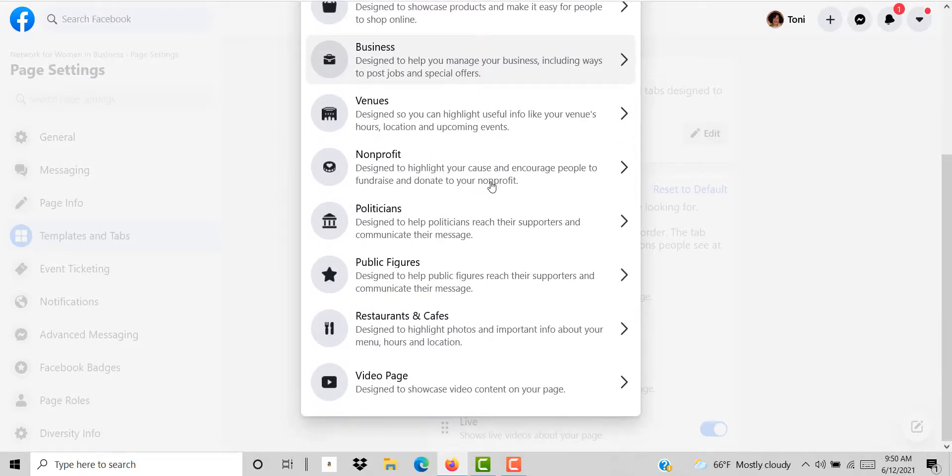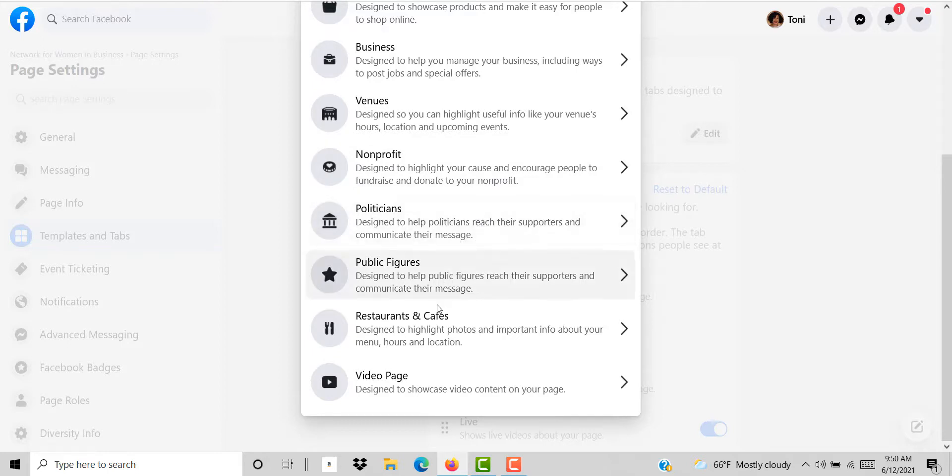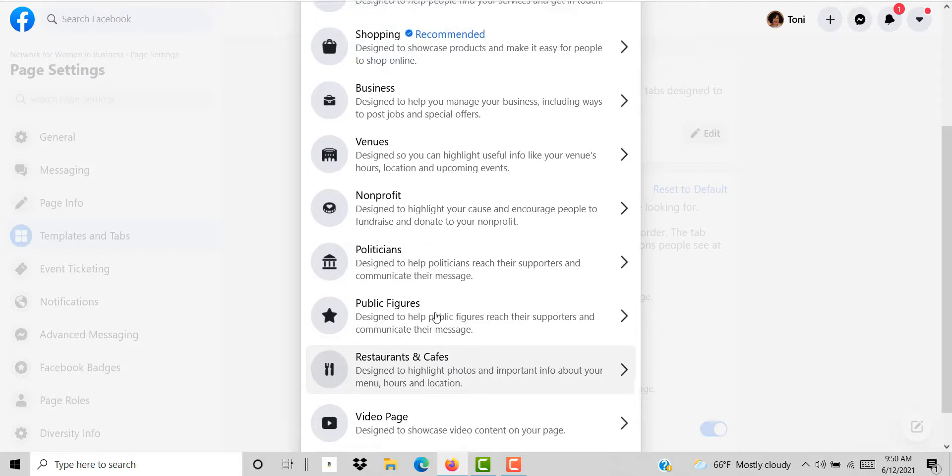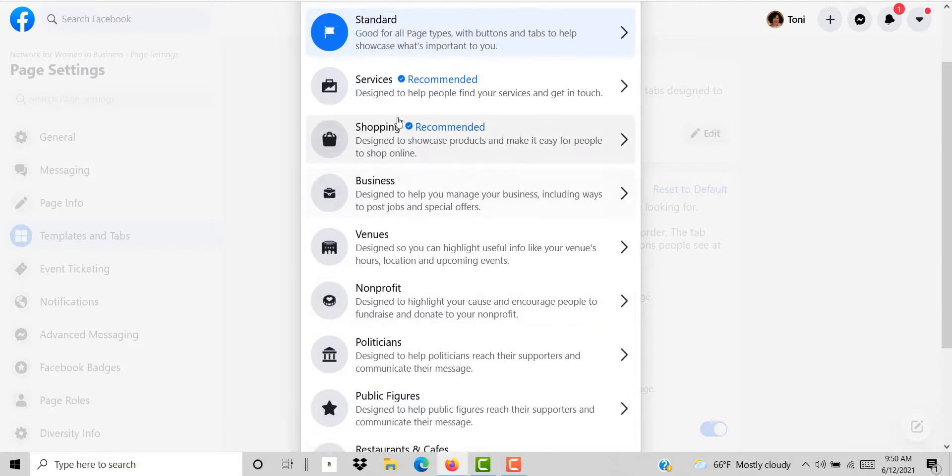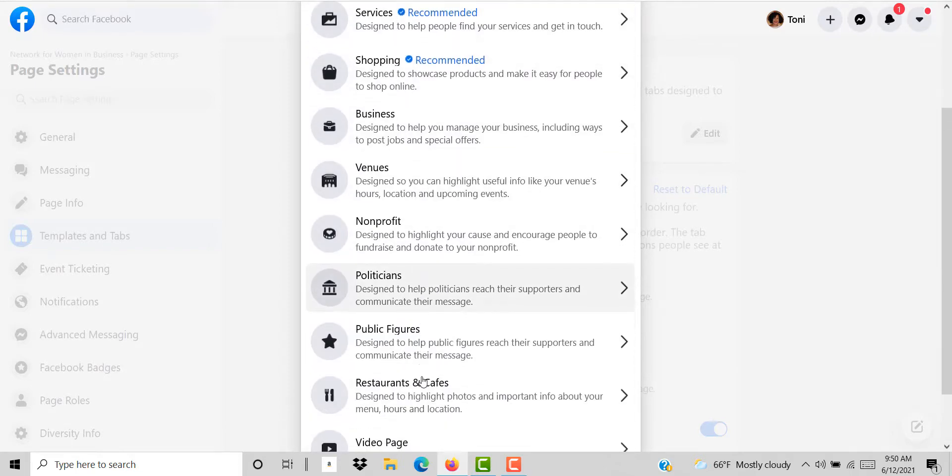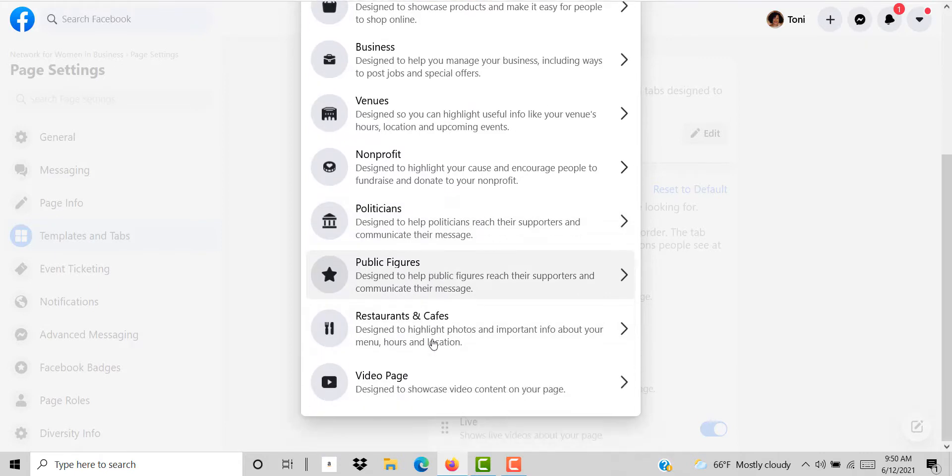You can have a regular template, nonprofits, politician's template, restaurant's template. I encourage you to really look at all of these different templates and figure out which one is best for your business.